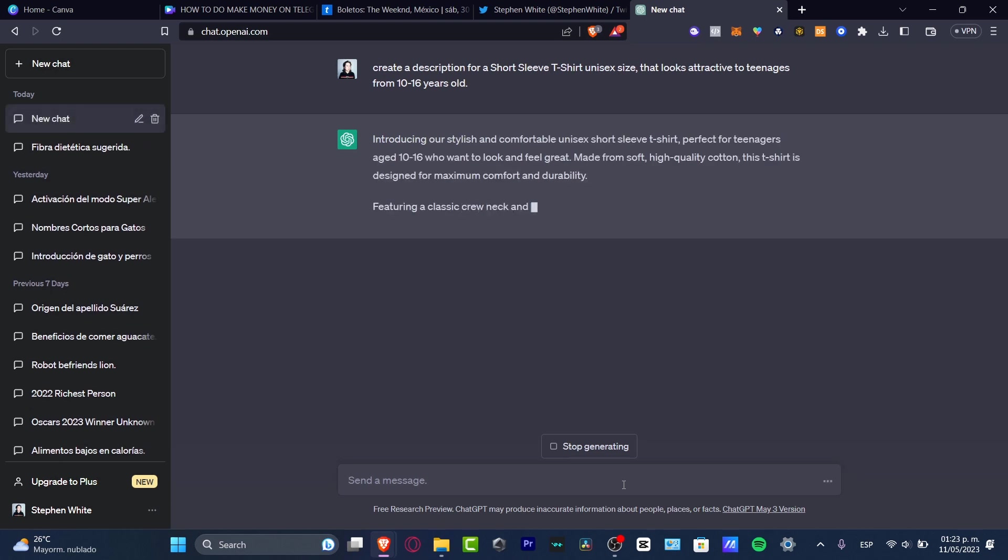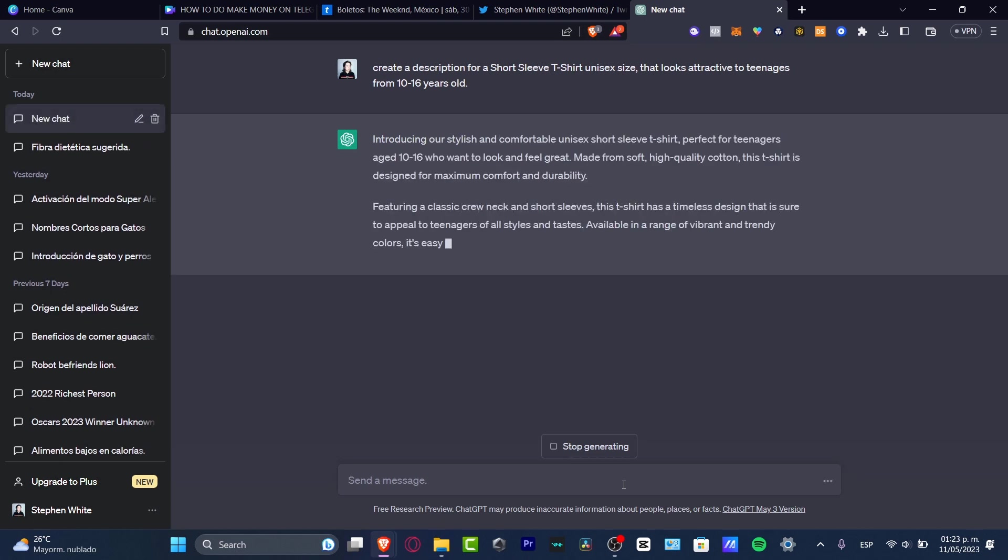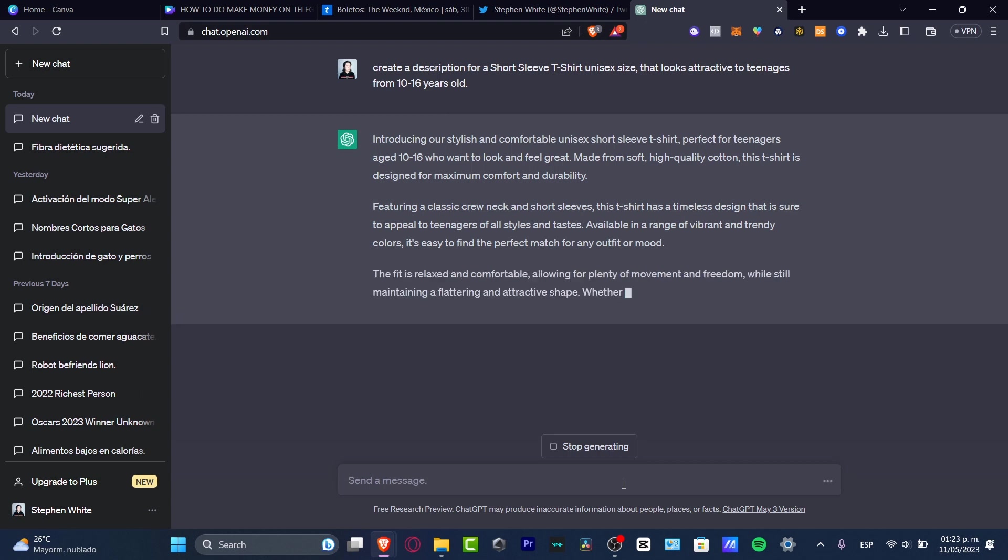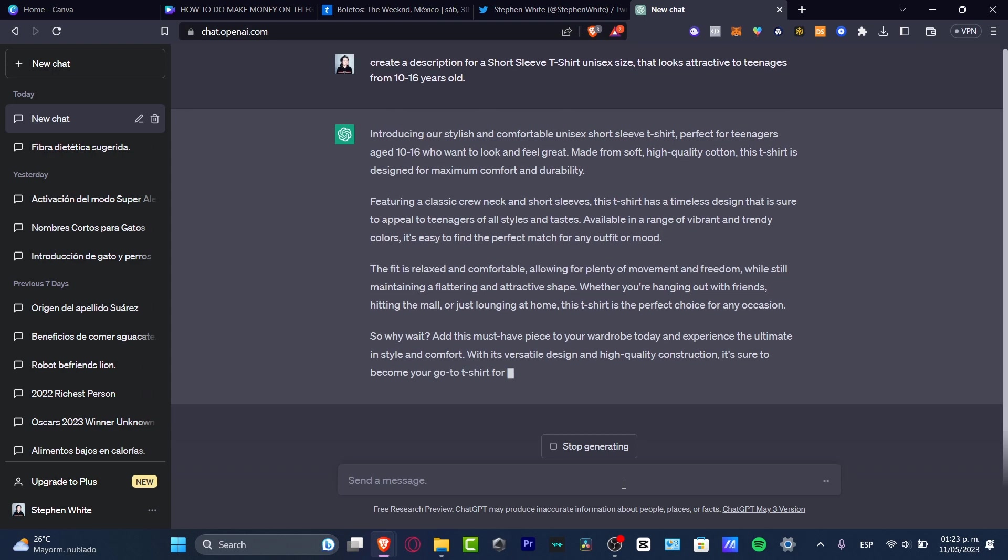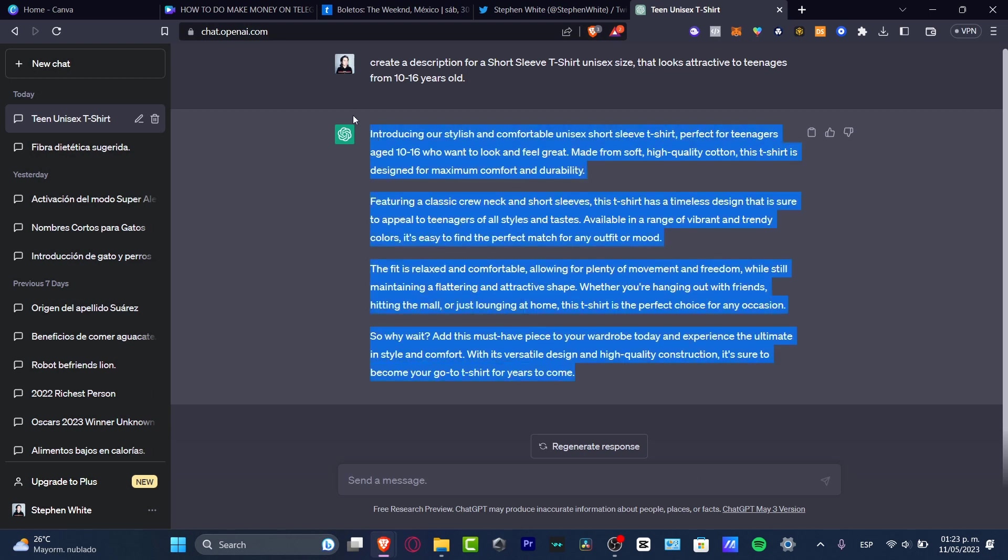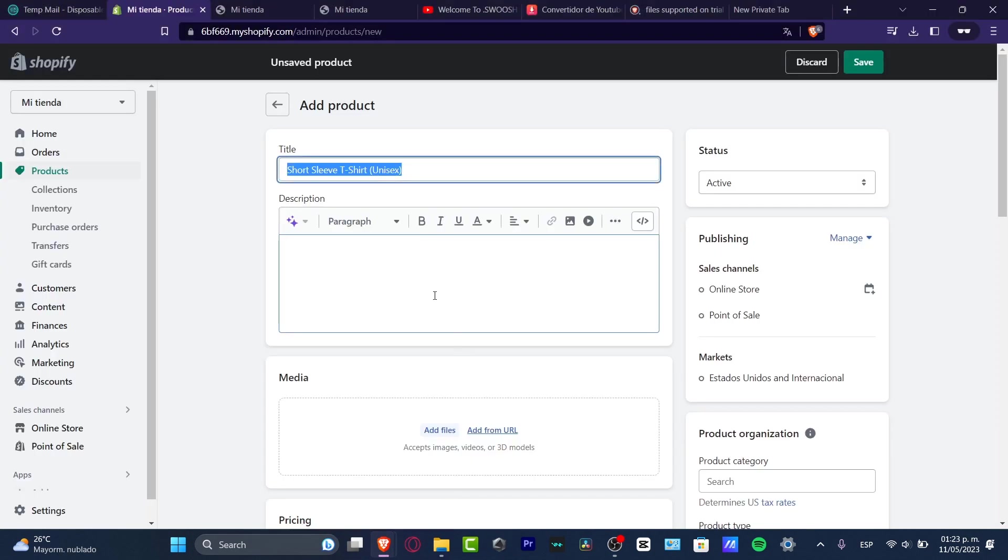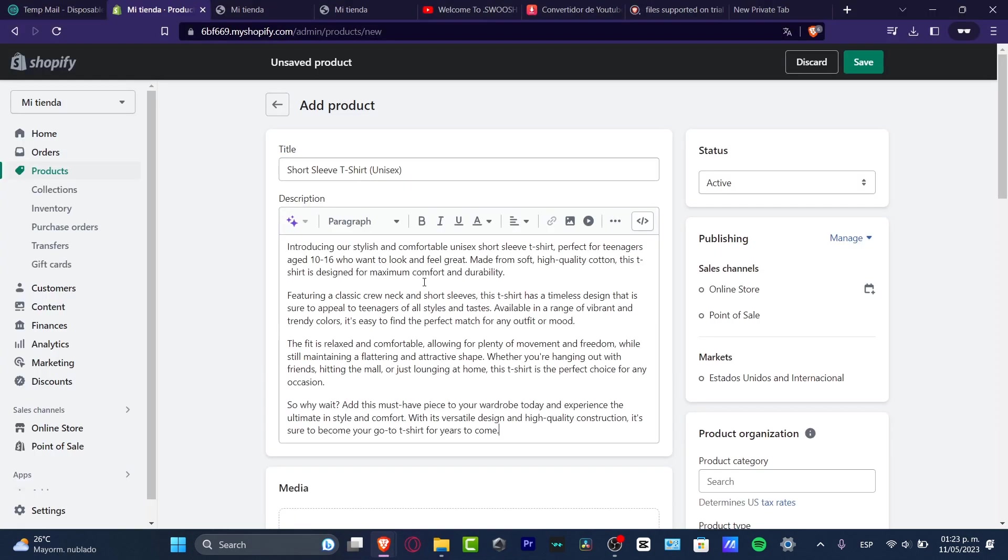With that small description, we have this result: Introducing our stylish and comfortable unisex short sleeve t-shirt, perfect for teenagers age 10 to 16 who want to look and feel great, made from soft high quality cotton. You can check out all these elements and if you like it, copy all of this, go back into Shopify, and paste it into the description.